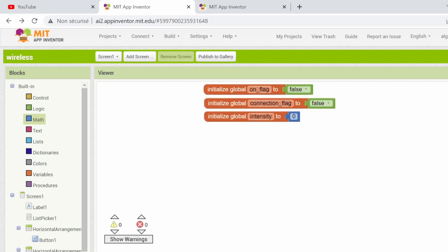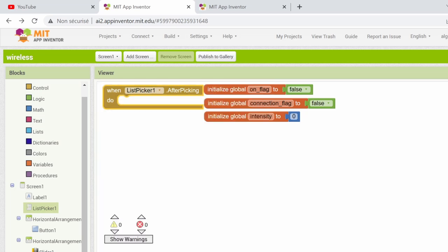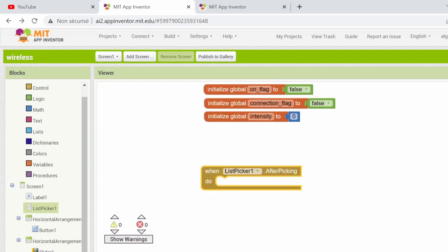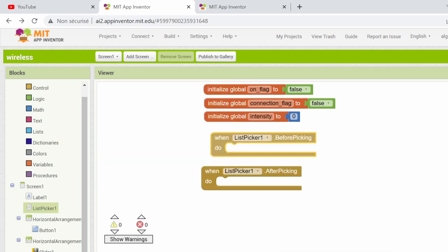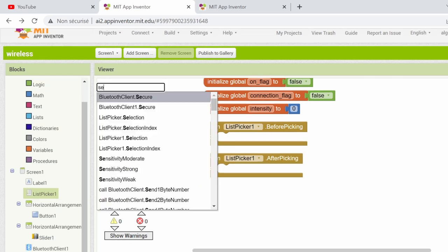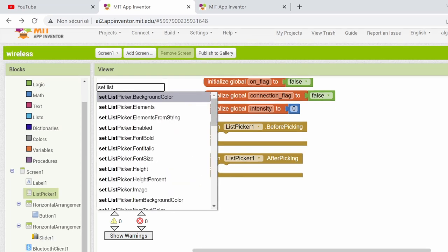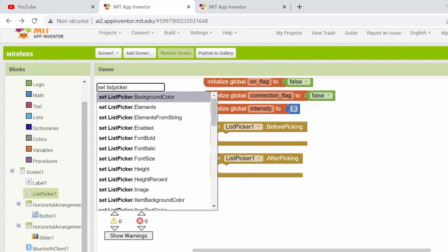Before we start using the app, you need to connect the HC05 module first. And this will be done using the list picker. So we'll create these two blocks, before picking and after picking. Before picking the device, the available devices will be shown in the list picker by setting its elements to the Bluetooth client addresses and names.